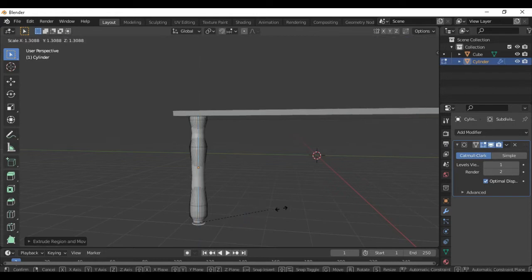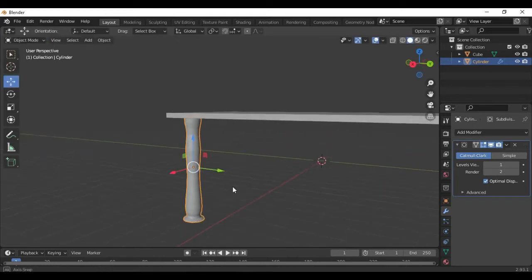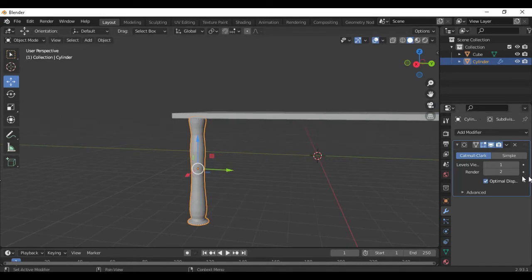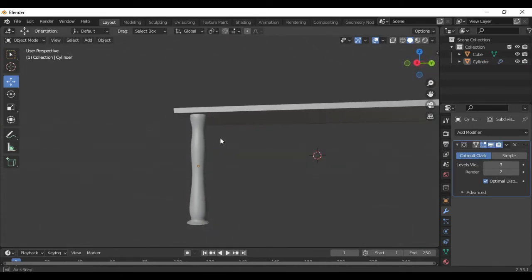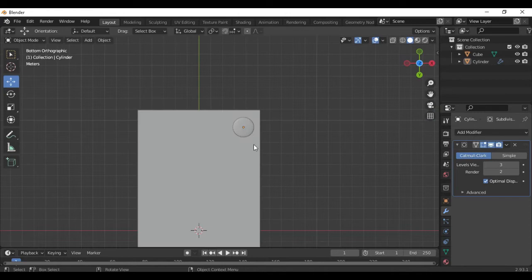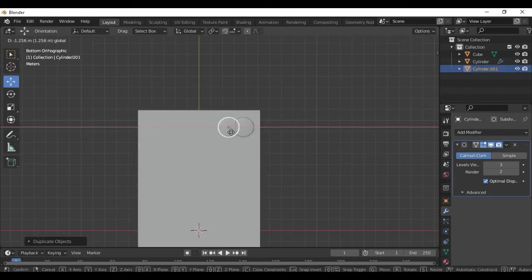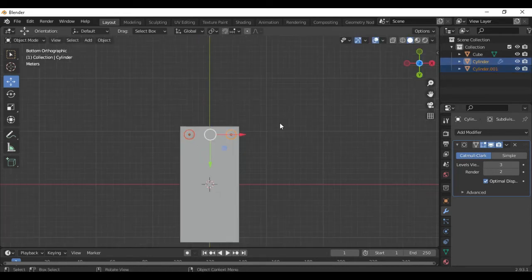Now you can change the option here. We have 3 subdivisions. Now we have a stand. Now we have to select the bottom and click Shift+D, then we have to move it. Again we have to move it.